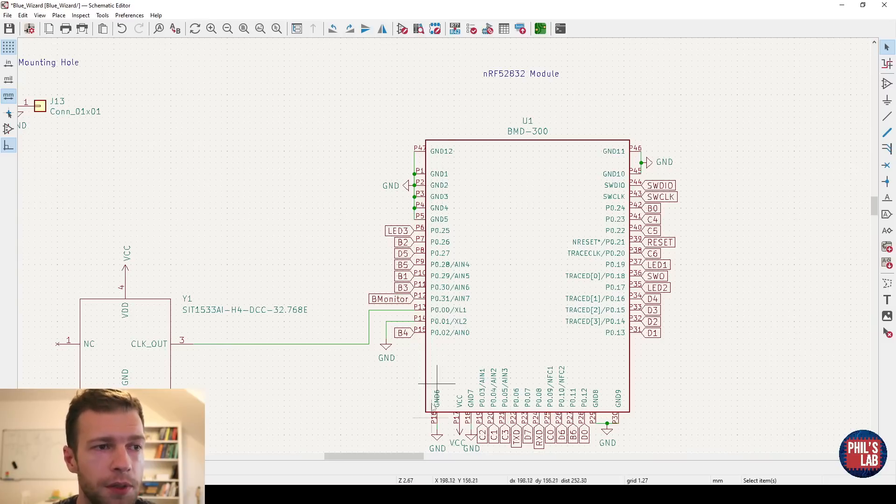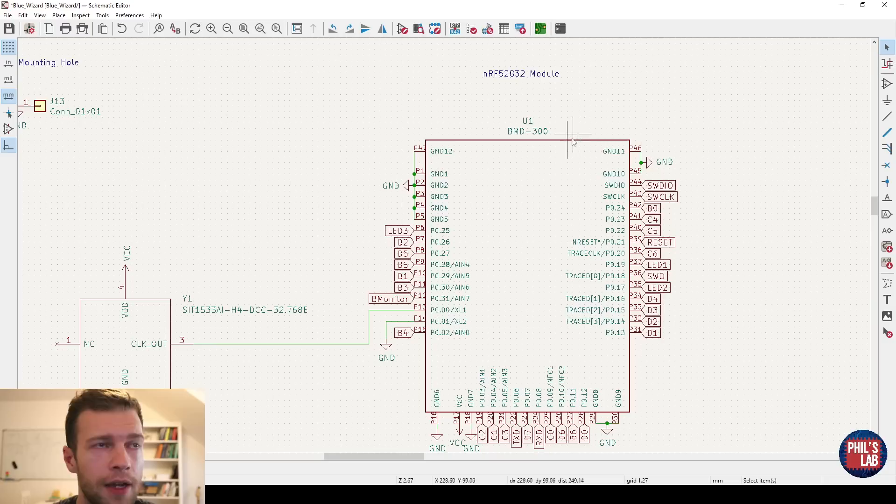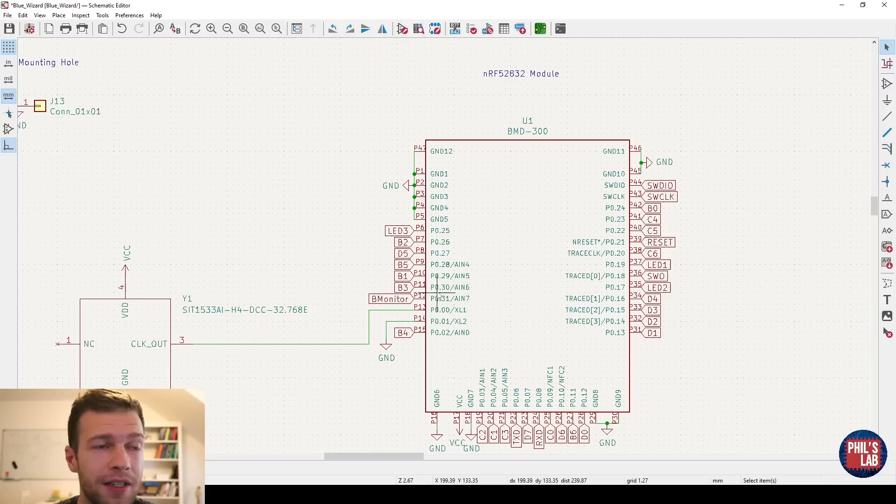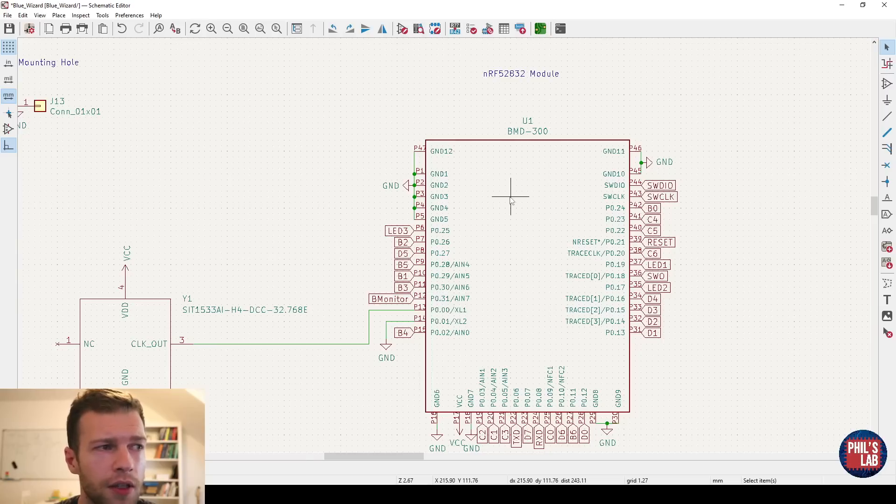So all the ground should be pointing down. All the power should be pointing up. I/O grouped in certain sections. For example, serial wire debug together. All the ADDC channels together and so on. So I don't like this symbol design.